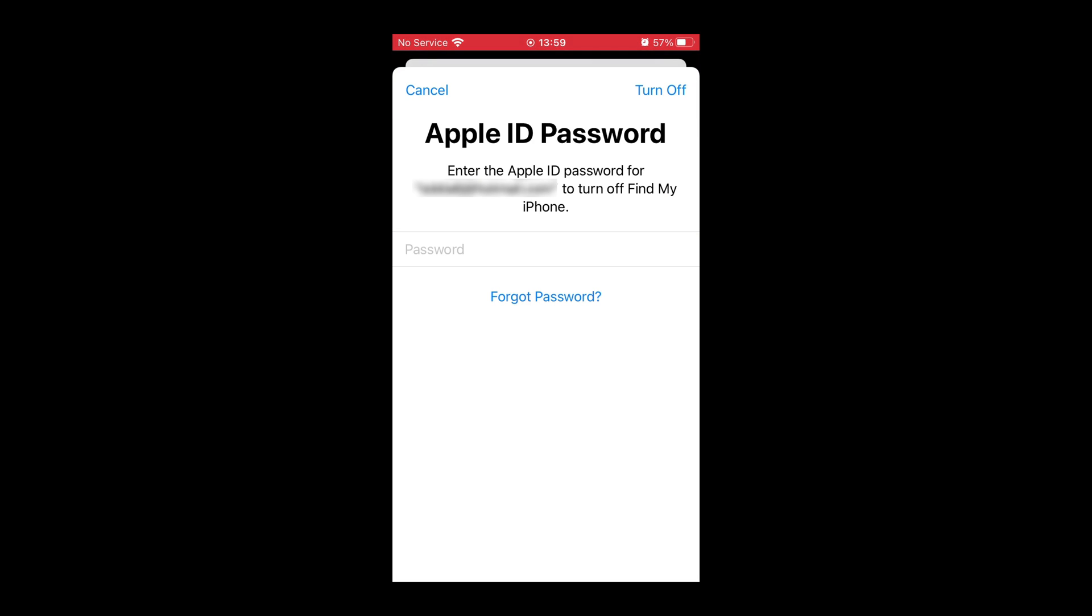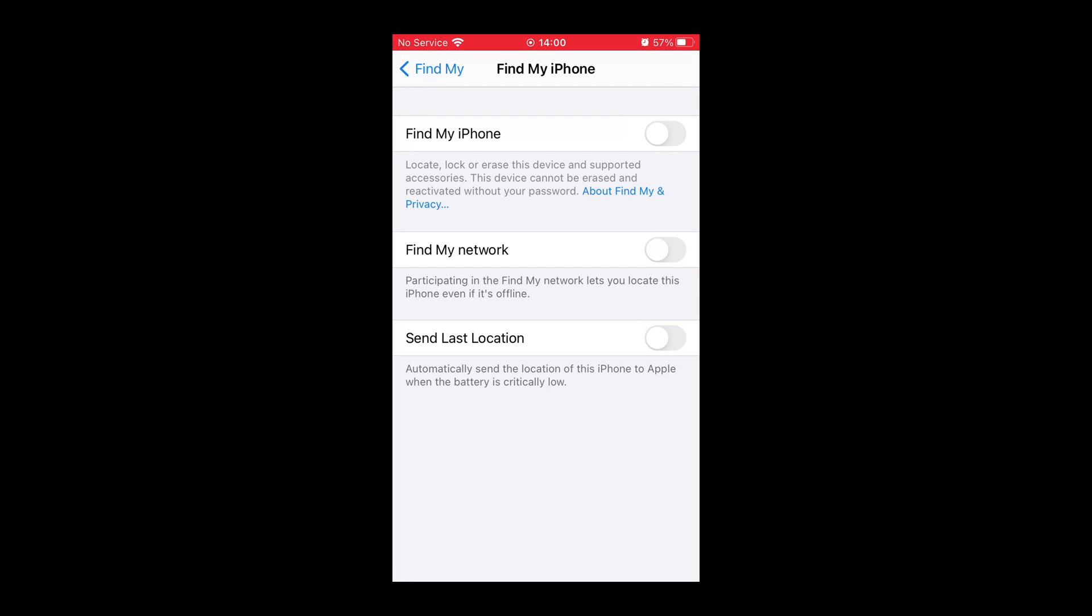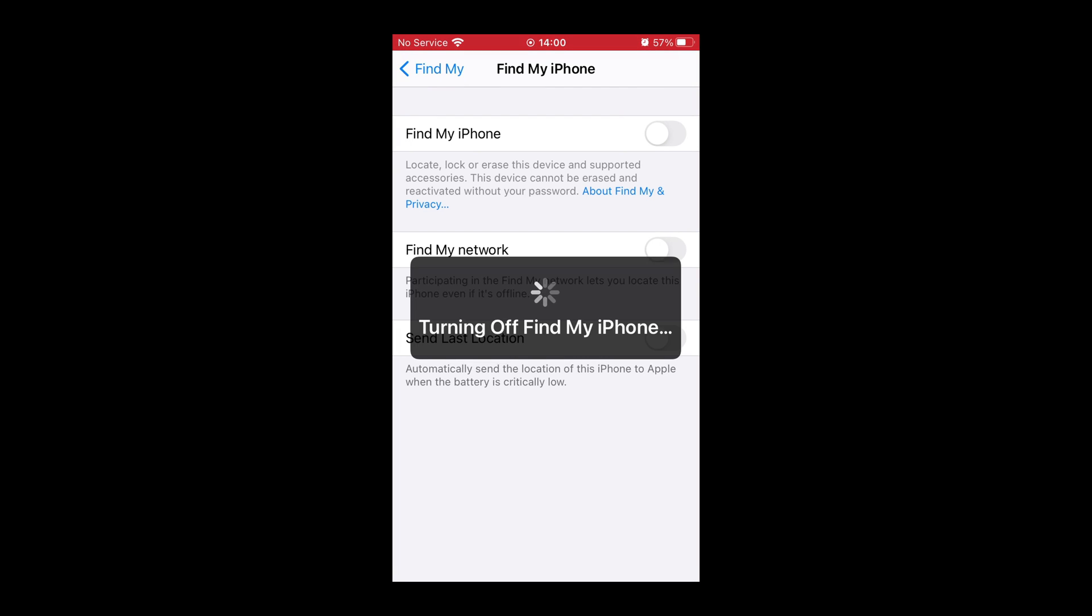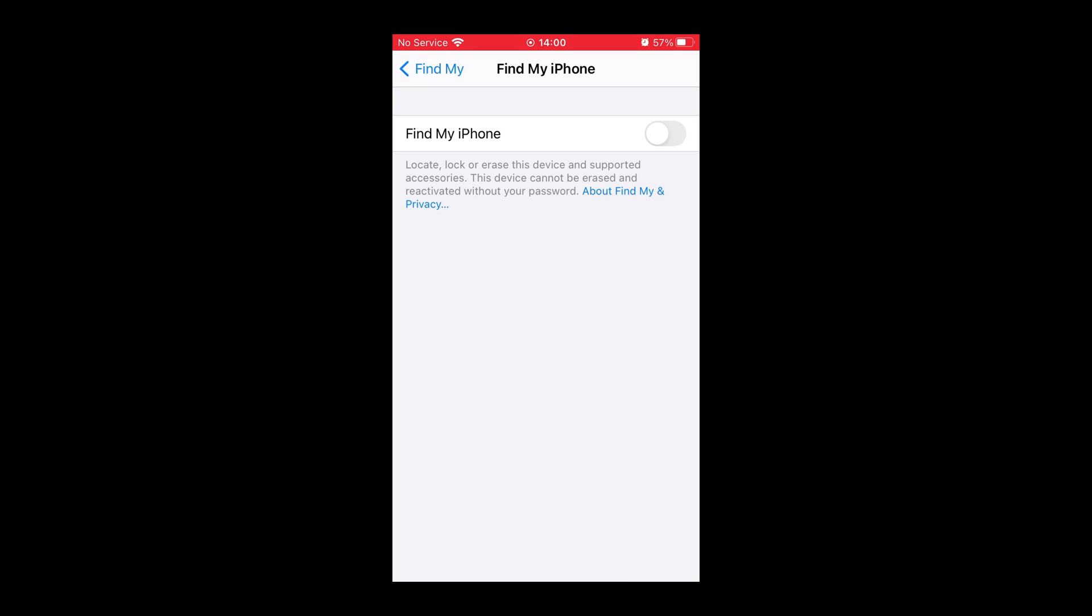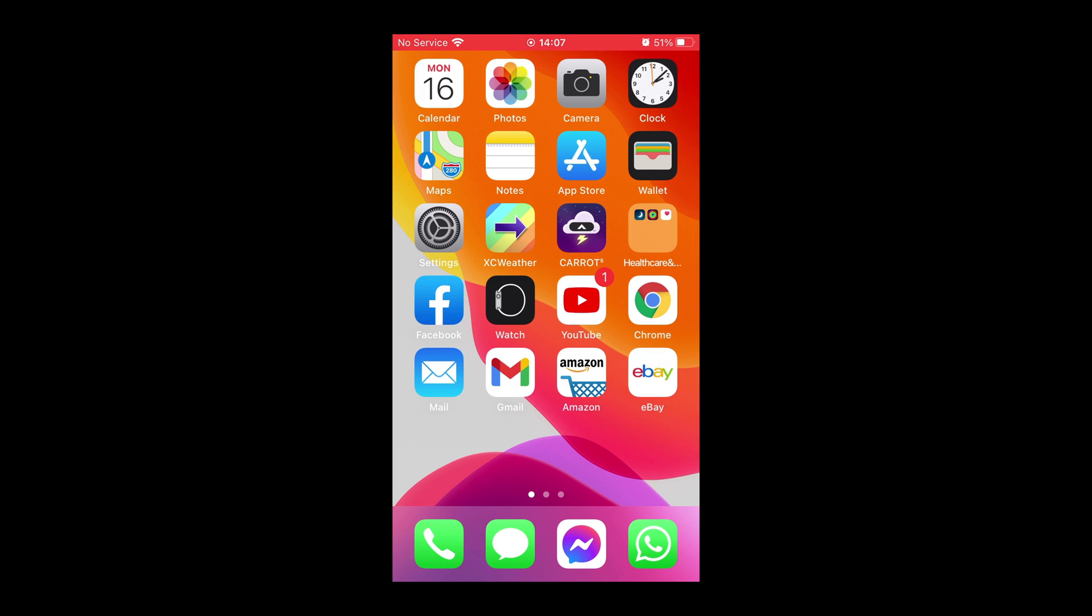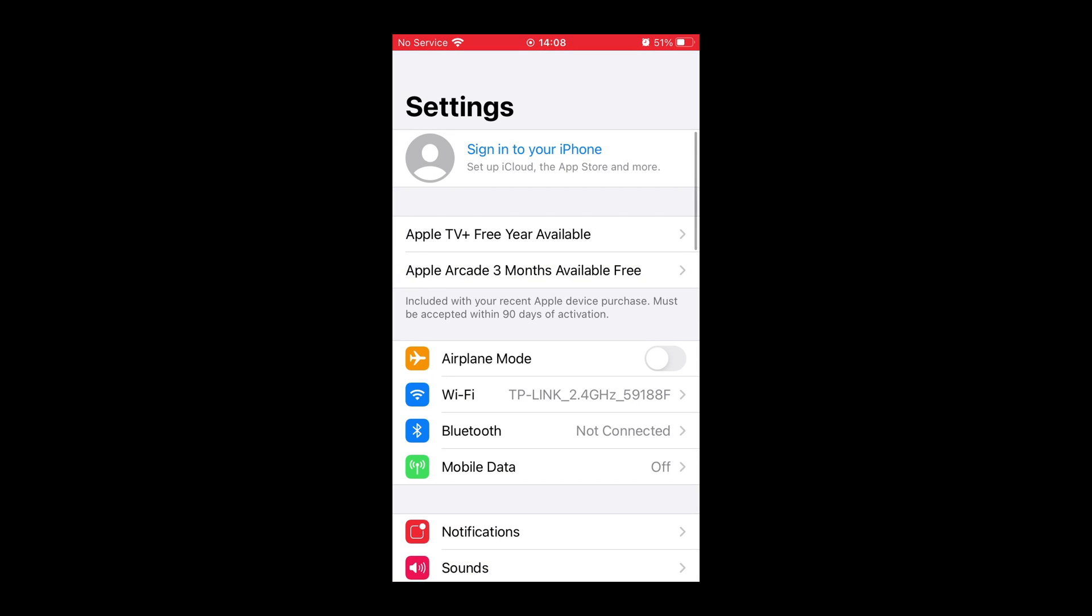It's going to ask us for our Apple ID password, which will be like your iCloud password or your Apple App Store password, so fill that in and then you're going to press Turn Off. You'll now get a message saying Turning Off Find My iPhone, so that's complete.